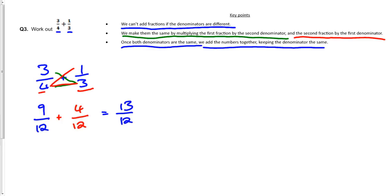Now for those people that want to extend this, we can actually say that thirteen over twelve, well there are twelve twelfths in a whole one. So that's going to be one whole one and one left over. So even though you don't need to to get it correct, you can write thirteen over twelve as one and one twelfth.